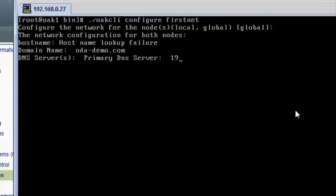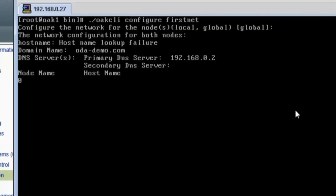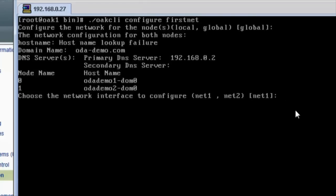Enter your domain name — in this case we've got oda-demo.com. Identify your primary DNS server. Now we need to enter host names for node 0 and node 1. Here we're entering oda-demo-dom0 and oda-demo2-dom0 — this is for a virtualized deployment. In the case of bare metal non-virtualized, you probably wouldn't be naming your nodes with a dash-dom0. Choose the network interface to configure — net1 or net2. Since it's a virtualized deployment, we're choosing net1.